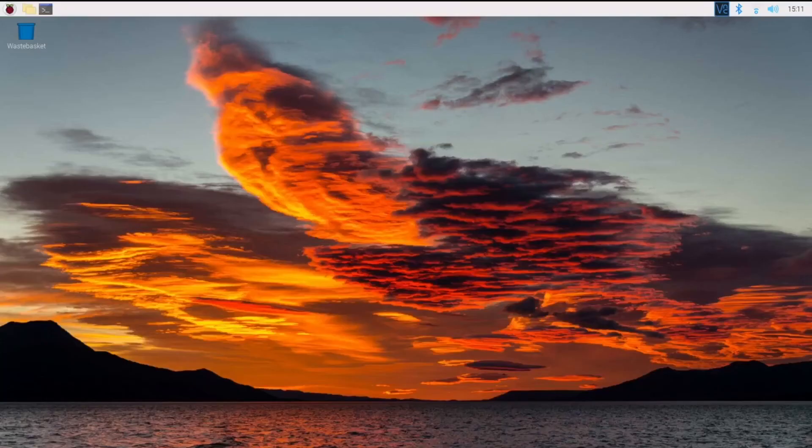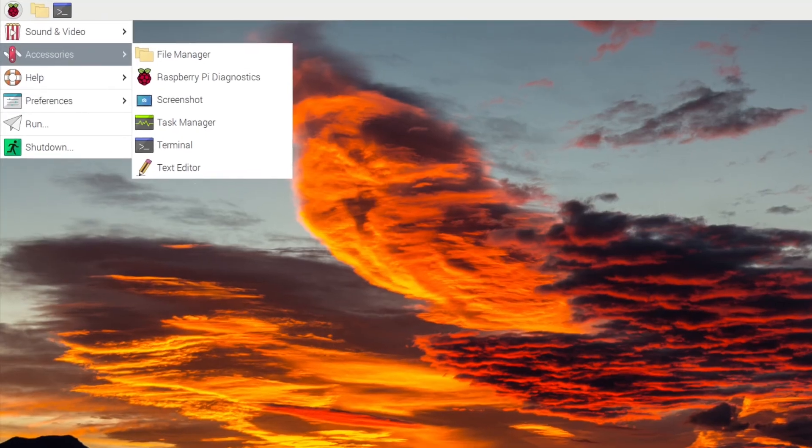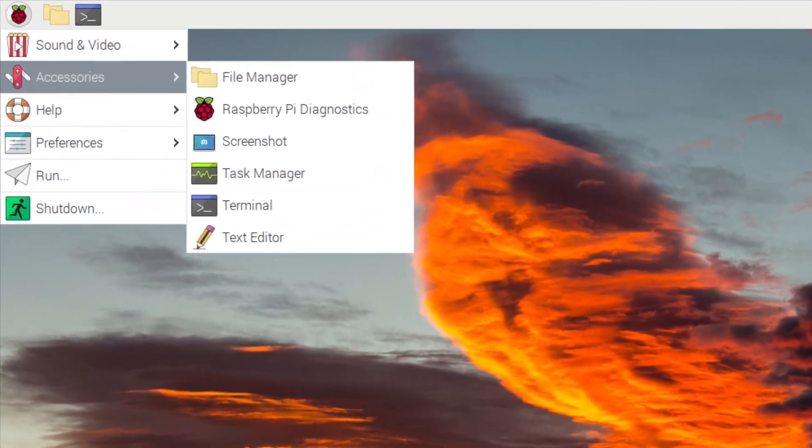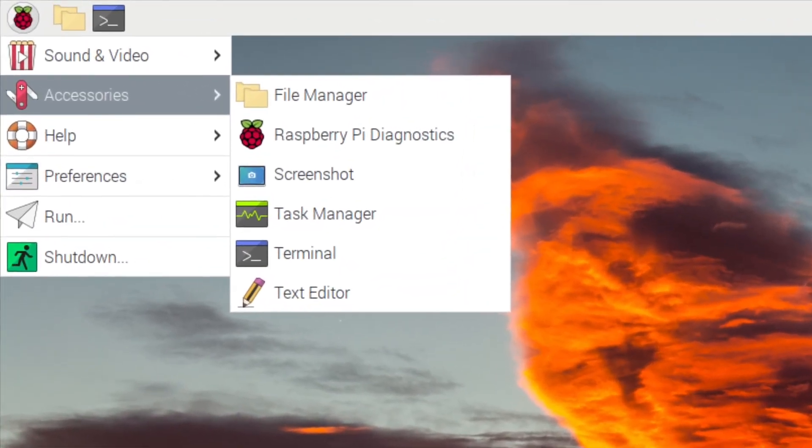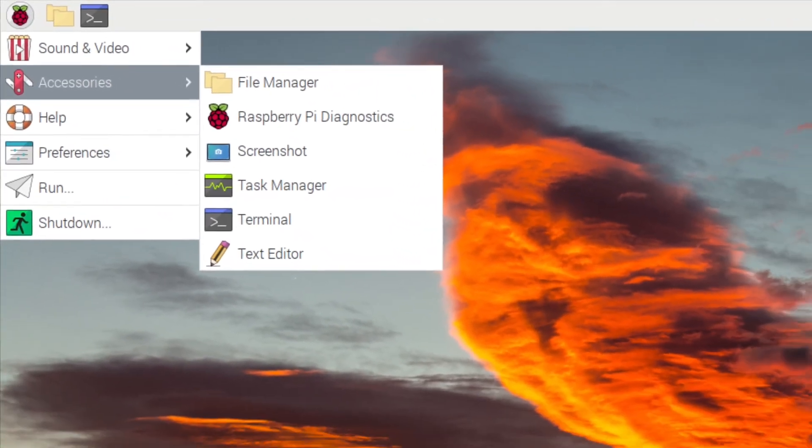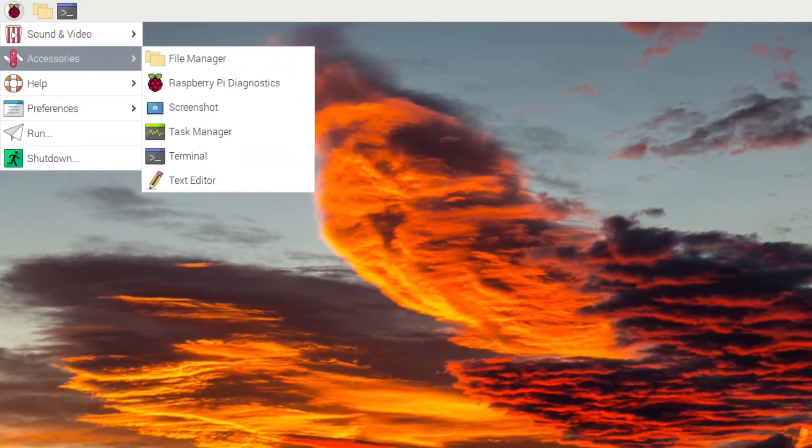When you reboot, you should be in the Raspberry Pi desktop. However, there are not many applications, so you will need to install some.